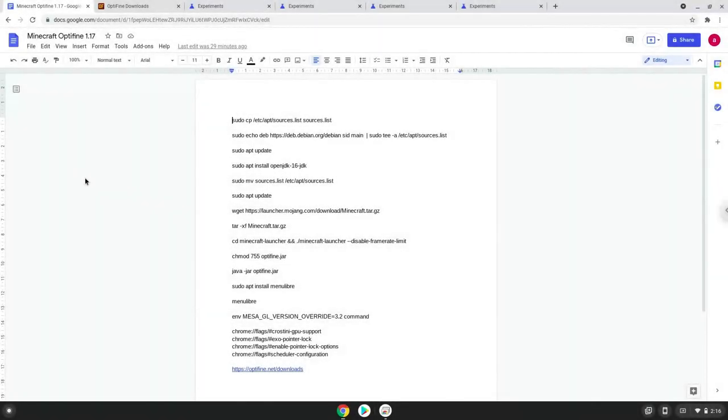Hello. Today we are looking at how to install Minecraft Optifine 1.17 on our Chromebook. In this tutorial, we will install Minecraft, then install Minecraft Optifine, and lastly show where the .minecraft folder is.